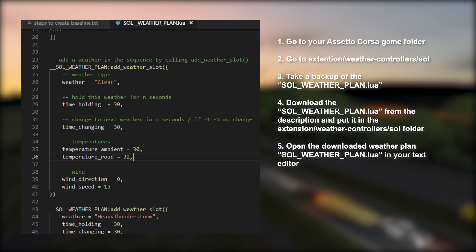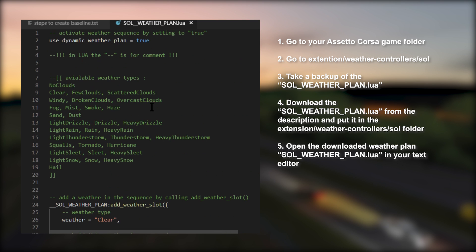Go to your Assetto Corsa game folder, go to the extension/weather/controllers/sol. Take a backup of the sol_weather_plan.lua, just rename the file. Download the sol_weather_plan.lua from the description and put it in the extension/weather/controllers/sol folder. Then you open the downloaded weather plan in your text editor. Should look like this unless I've made changes and updates to this file.